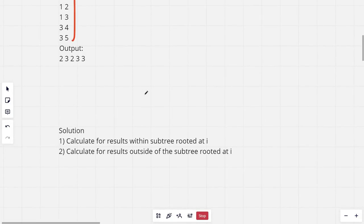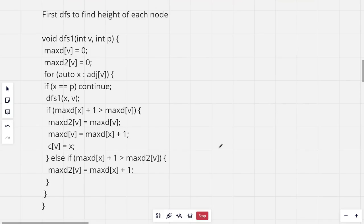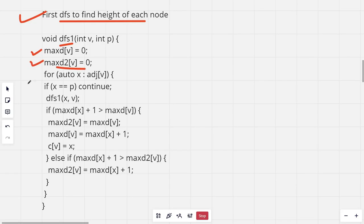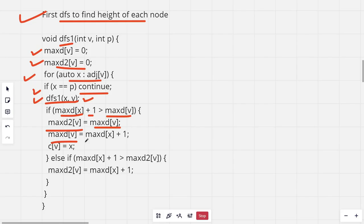Let's look at the solution. First we calculate results with the subtree rooted at node i, then calculate results outside the subtree. For DFS1, maxD and maxD2 are initially set to 0. For all neighbors of node V that are not the parent, we call DFS1 recursively on that child. If maxD of that child plus 1 is greater than the current maxD(V), we replace maxD(V) with maxD(child)+1 and set C(V) to that child. Otherwise if it is greater than maxD2(V), we update maxD2(V).